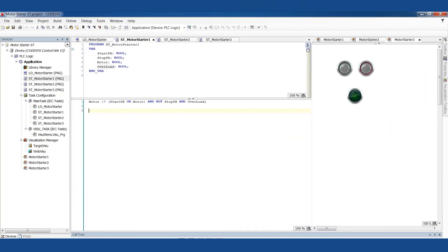Welcome back Controls Champions to the PLC Programming Cookbook. Today we're going to take another look at the classic example of a motor starter and we're going to do it in structured text this time.